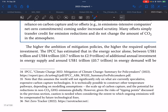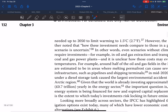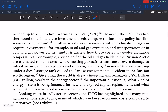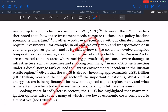The higher the ambition of mitigation policies, the higher the required upfront investment. The IPCC has estimated that in the energy sector alone, between US$1 trillion and US$4 trillion of additional annual investment in energy supply — plus around US$1 trillion in energy demand — will be needed by 2050 to limit warming to 1.5 degrees Celsius. However, the IPCC has further noted how these investment needs compare with those in the policy baseline scenario.